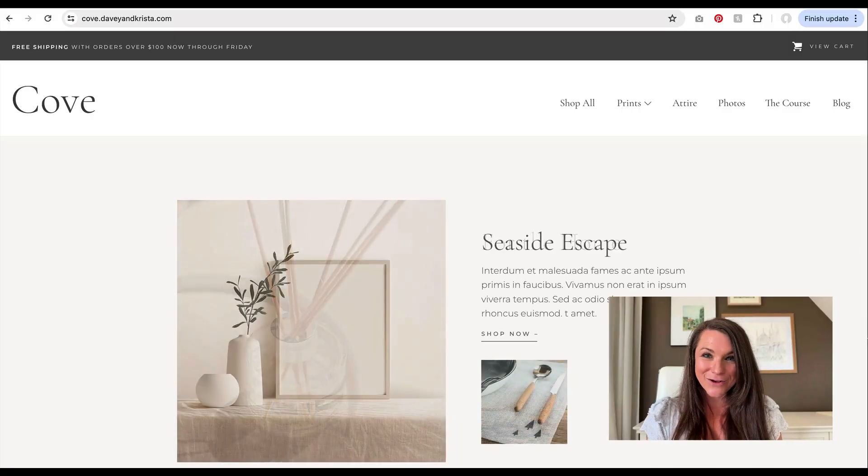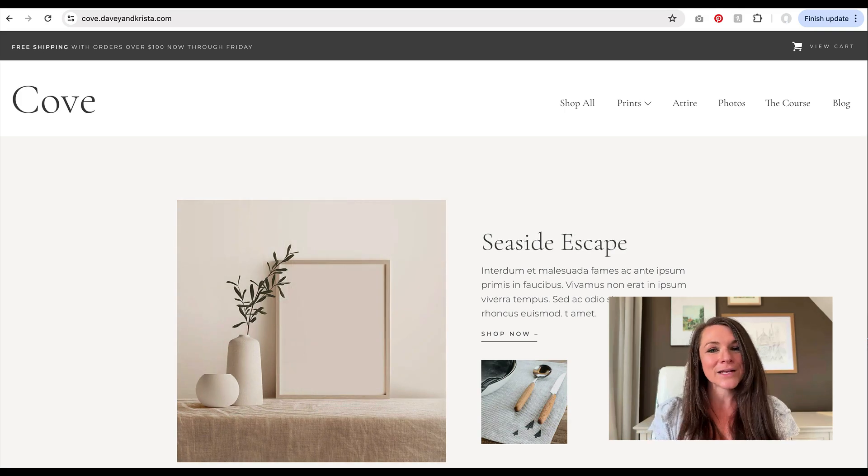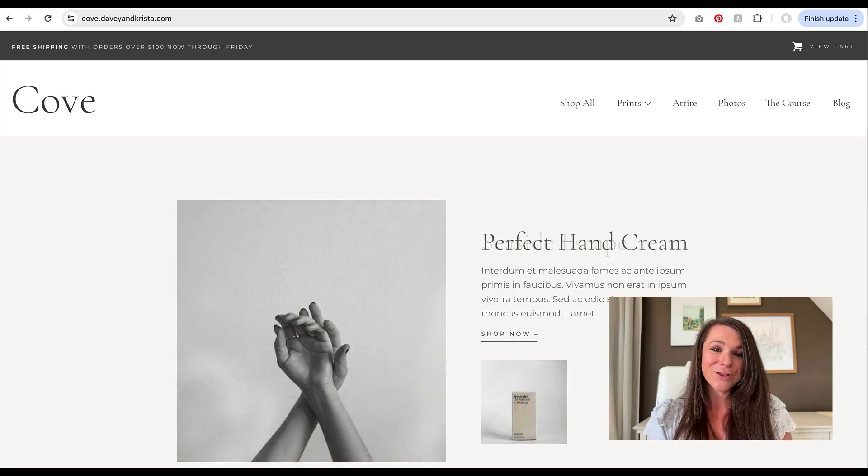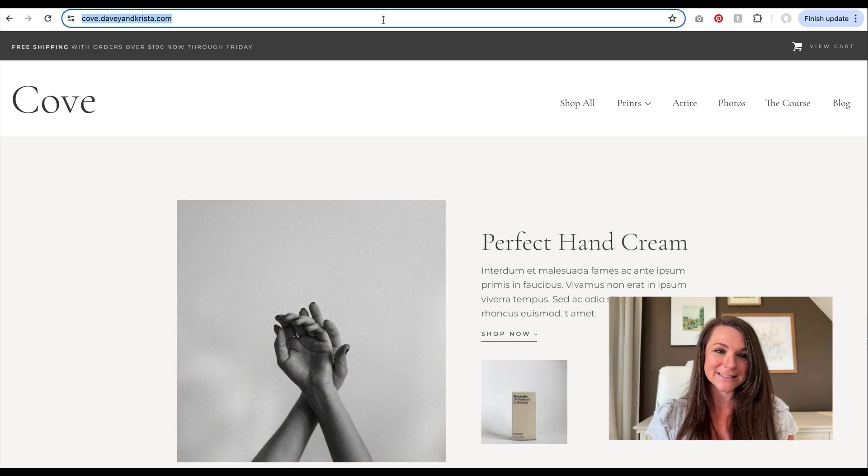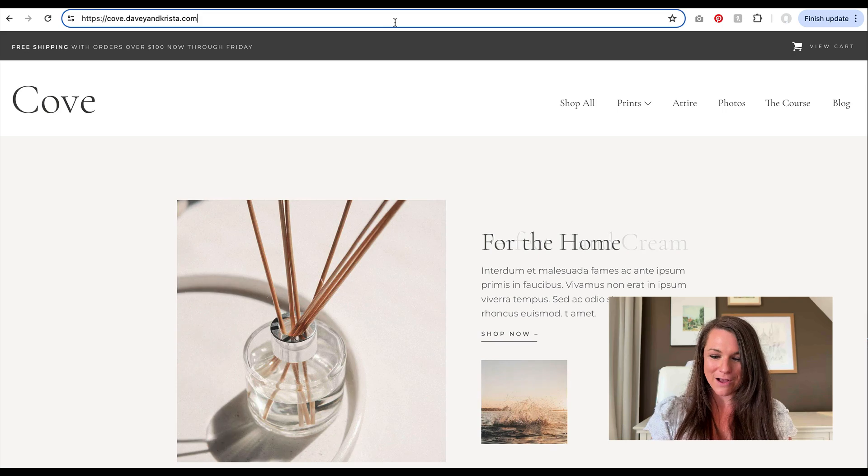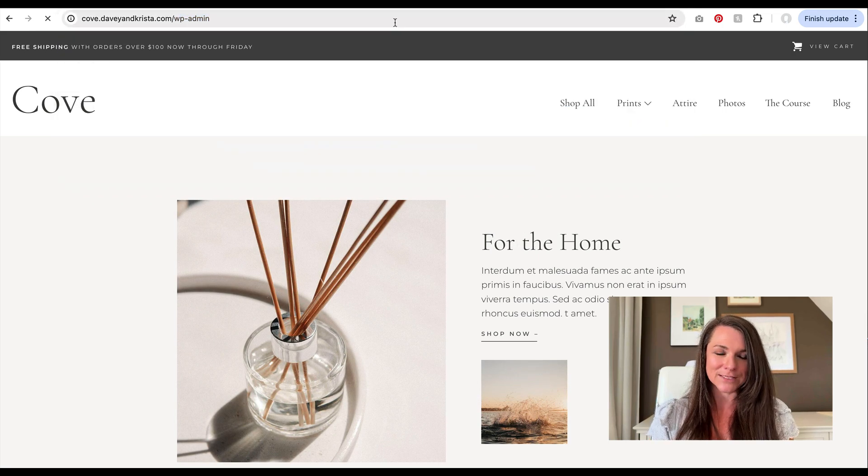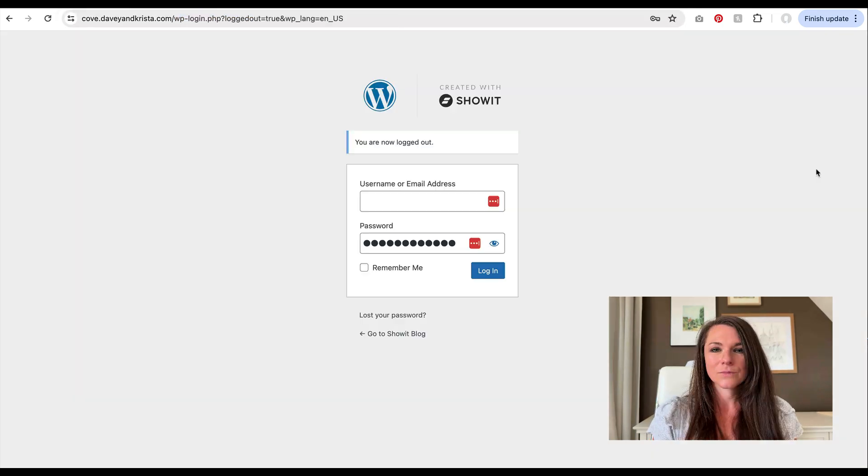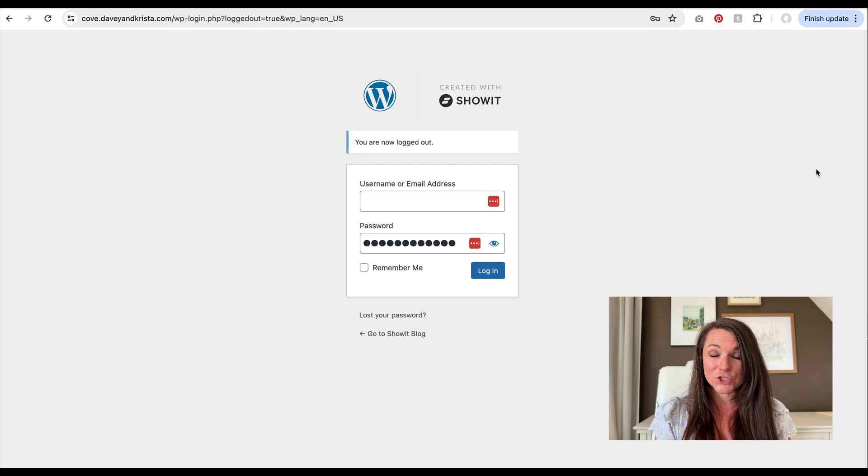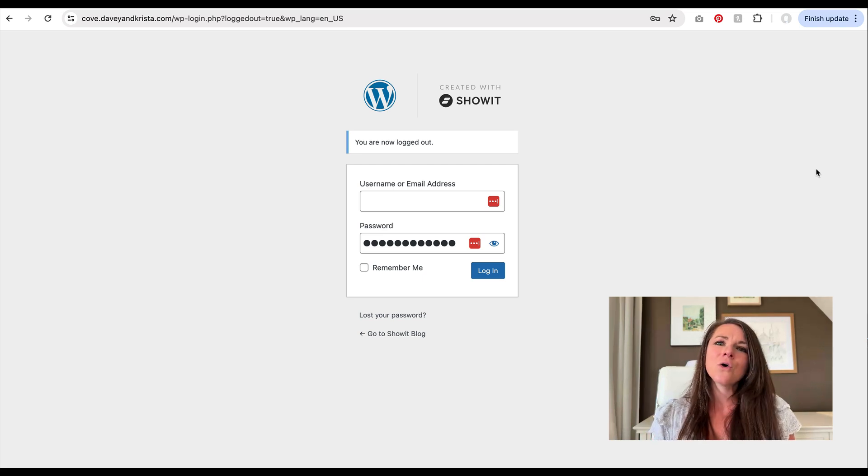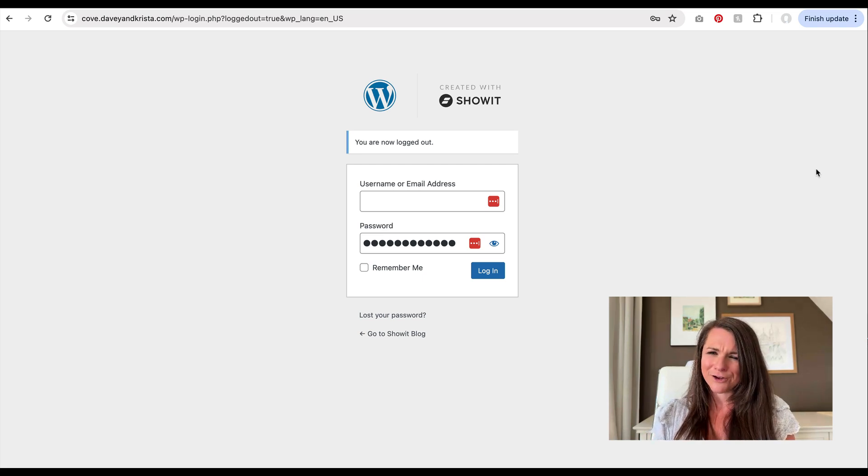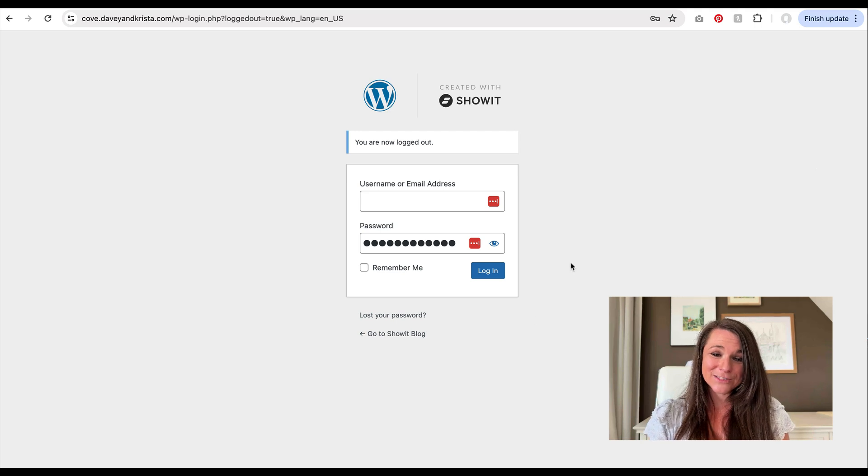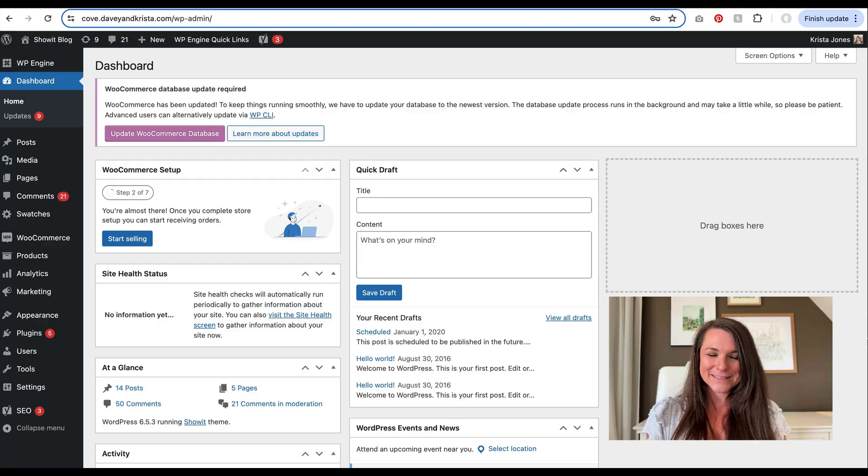Once you get that notice from ShowIt, letting you know that your WordPress site is ready, you can access it by going to your URL.com and adding WP admin to the end. Your login is very likely going to be the same as your existing ShowIt account. Or like I said, if you're coming from another WordPress account, it might be that. And if you don't know what your login is, you can always reset it using your email.